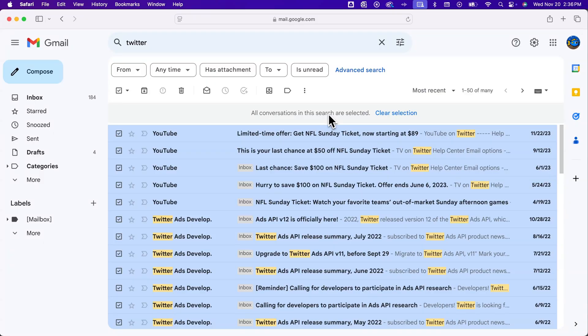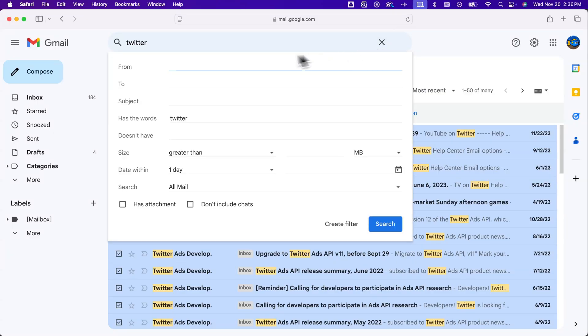Any page that you have that you're searching through, even the advanced search options like from a specific email address, different sizes, etc.,